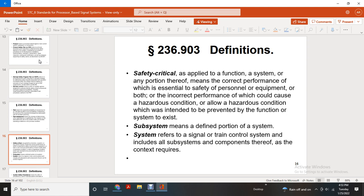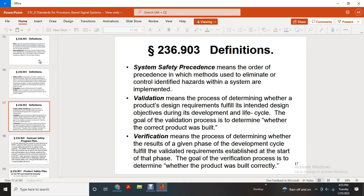Risk means the expected probability of occurrence of an individual accident event — probability multiplied by the expected consequence associated with the accident severity. Risk assessment means the process that determines each quantitative and qualitative measure of the risk associated with the product under the intended operating condition and previous condition. Safety critical, applied with a function or system, means the portion whose correct performance is essential to the safety of personnel or equipment, or both, where incorrect performance could cause a hazard condition or allow a hazard condition to exist. Subsystem means a defined portion of a system. System refers to the signal and train control system including subsystems and components. System safety procedure means all ordered methods used to eliminate, control, or identify hazards within a system. Validation means the process of determining whether the product design requirements fully address the intended design objectives during the development lifecycle — the goal is to determine whether the correct product was built. Verification means the process of determining whether the results of a given development cycle fulfill the validated requirements — the goal is to determine whether the product was built correctly.